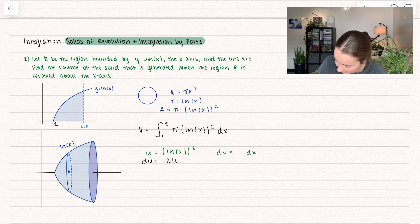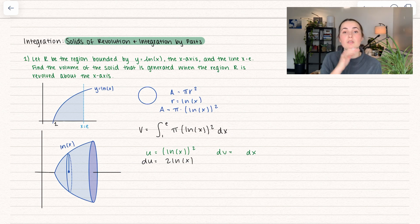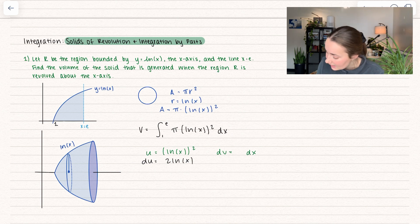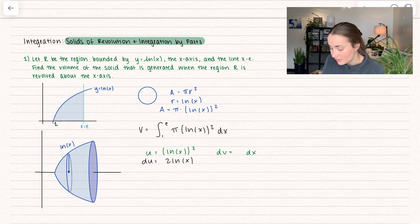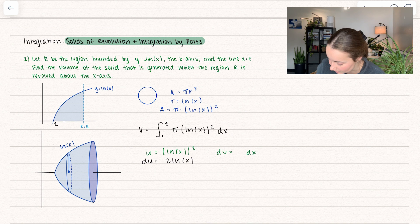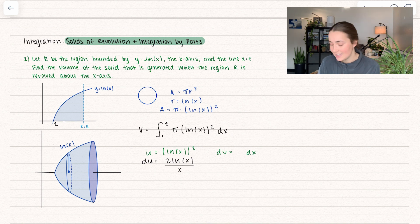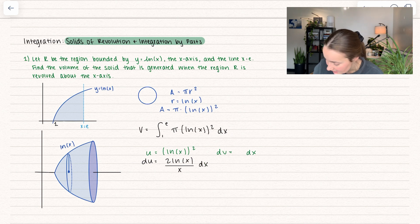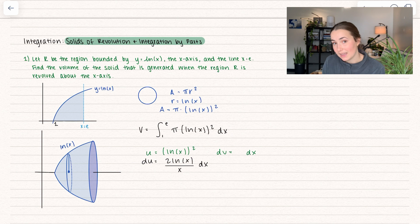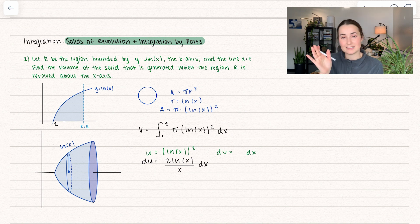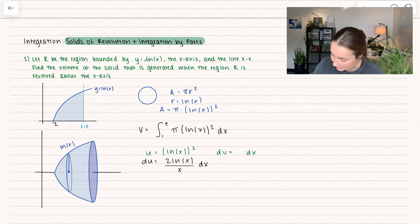...and that becomes 2 times ln(x), using chain rule — derivative of the outside at the inside, multiplied by the derivative of the inside. The derivative of ln(x) is 1/x, so we can rewrite this as 2 ln(x) / x dx. That means dv is just equal to dx — I'm leaving the π as a scalar multiple on the outside. So v equals x.